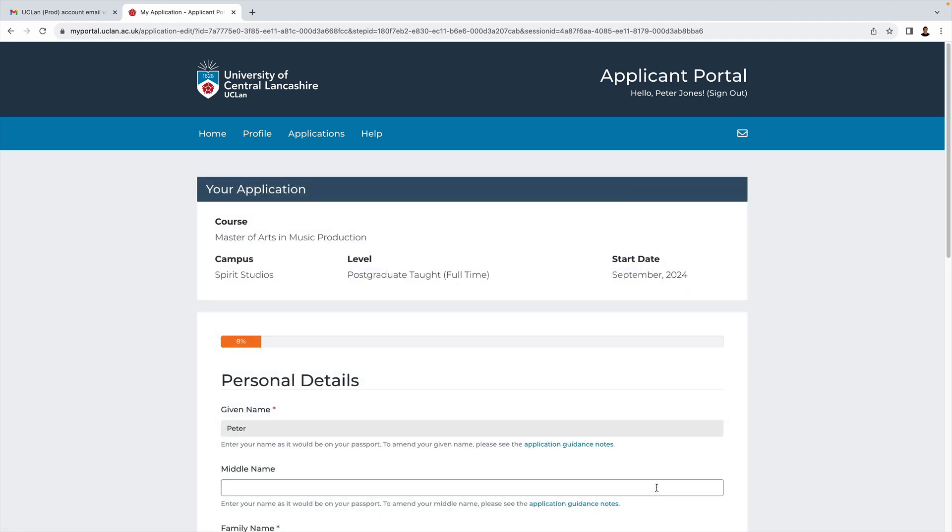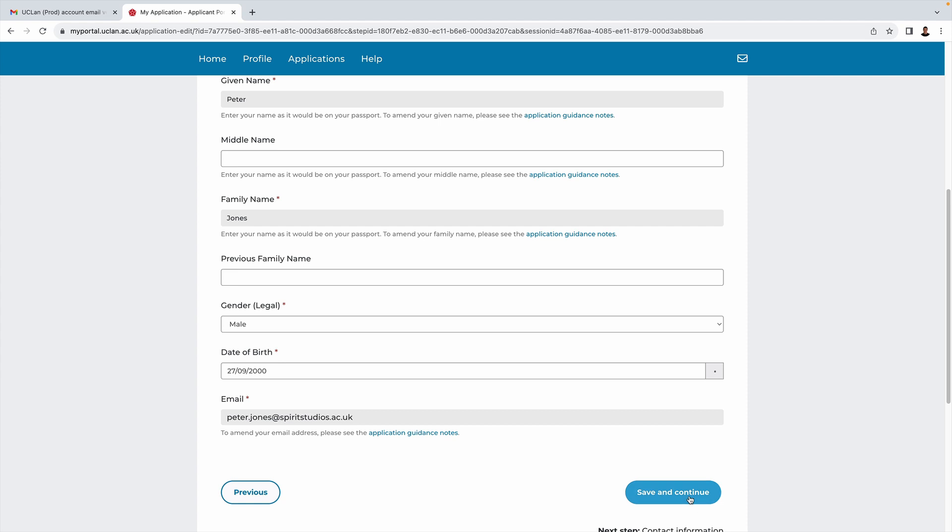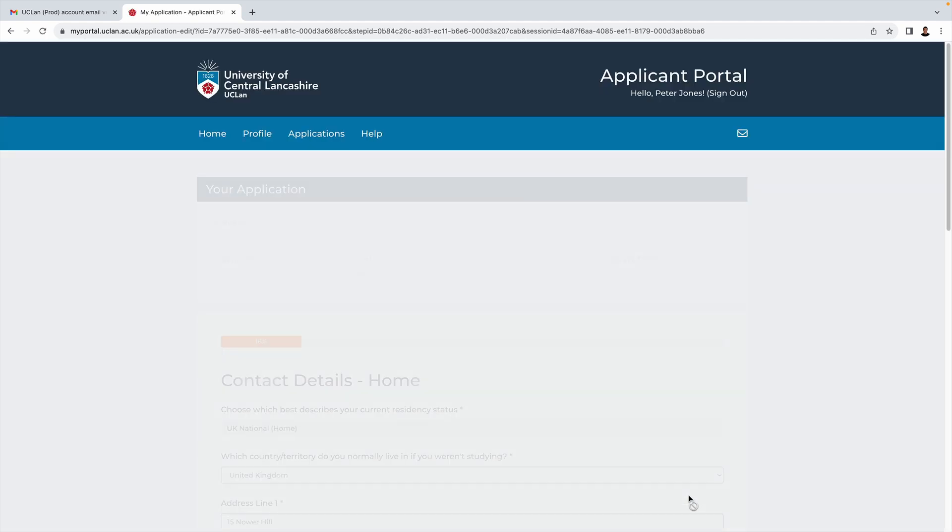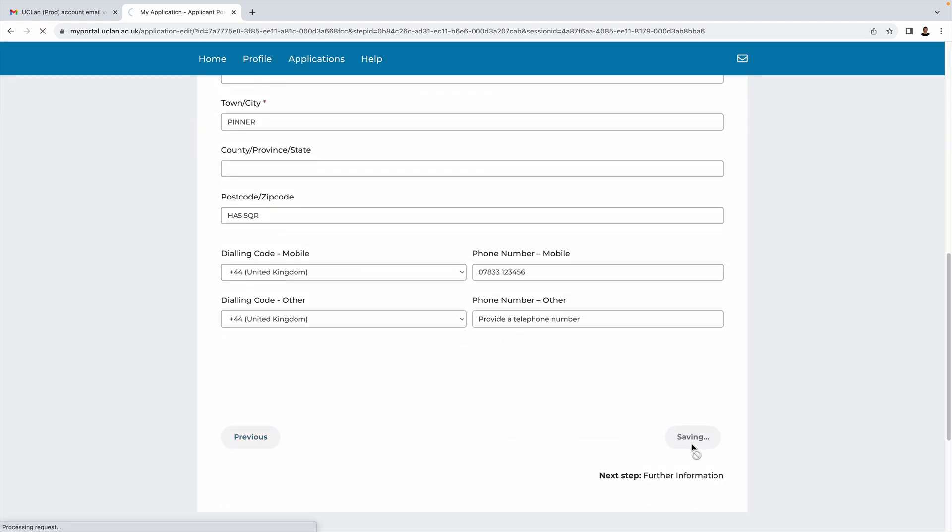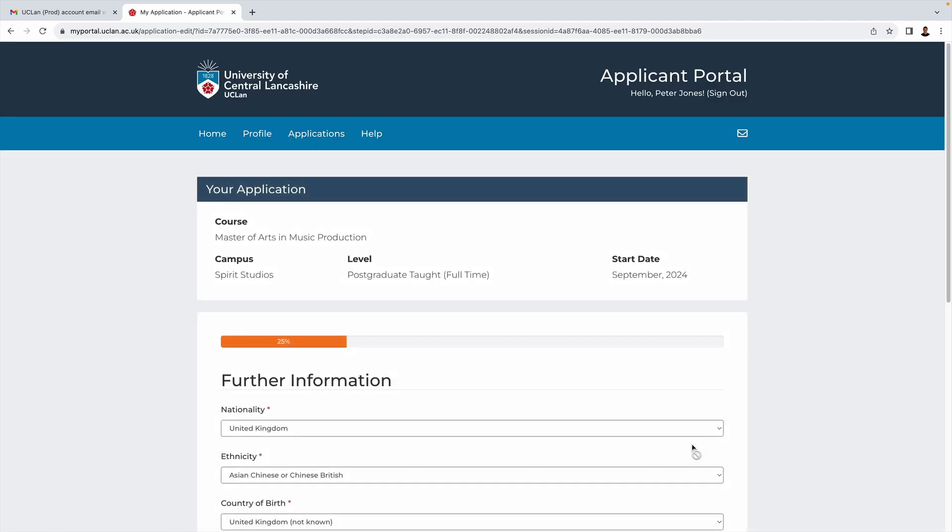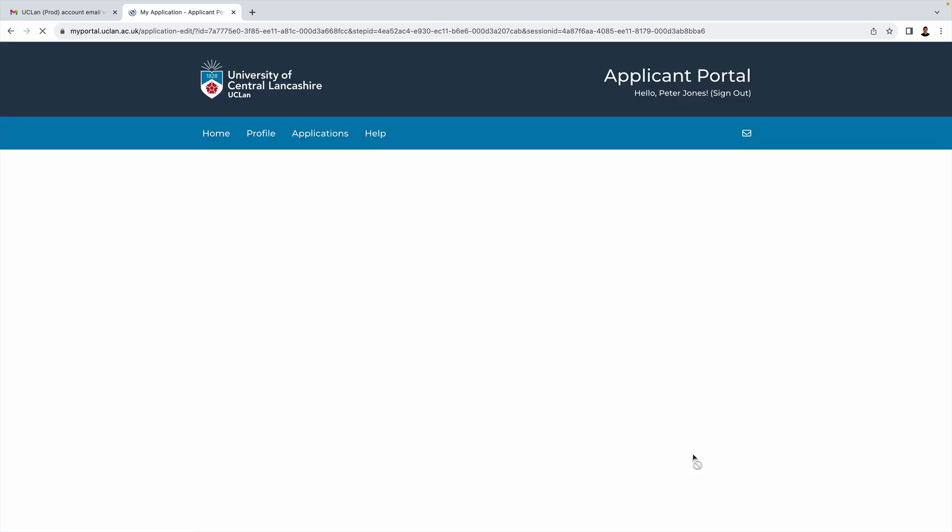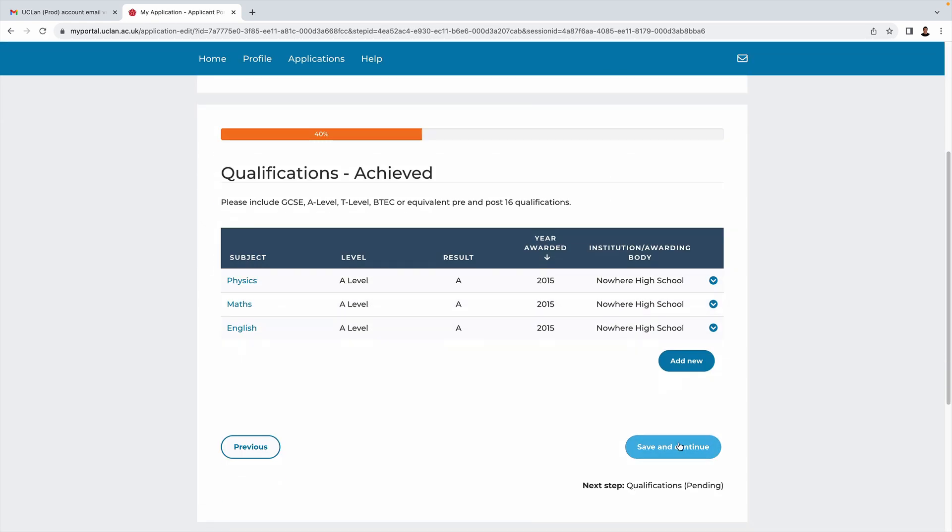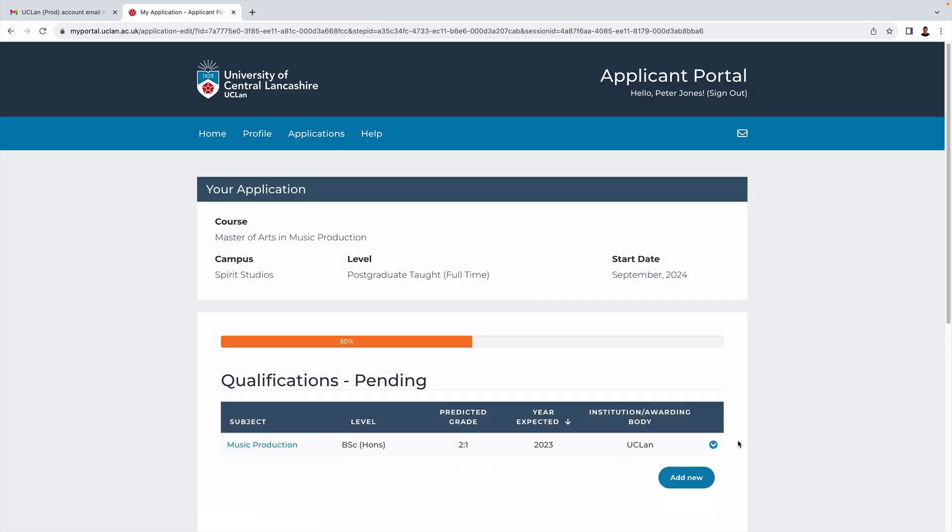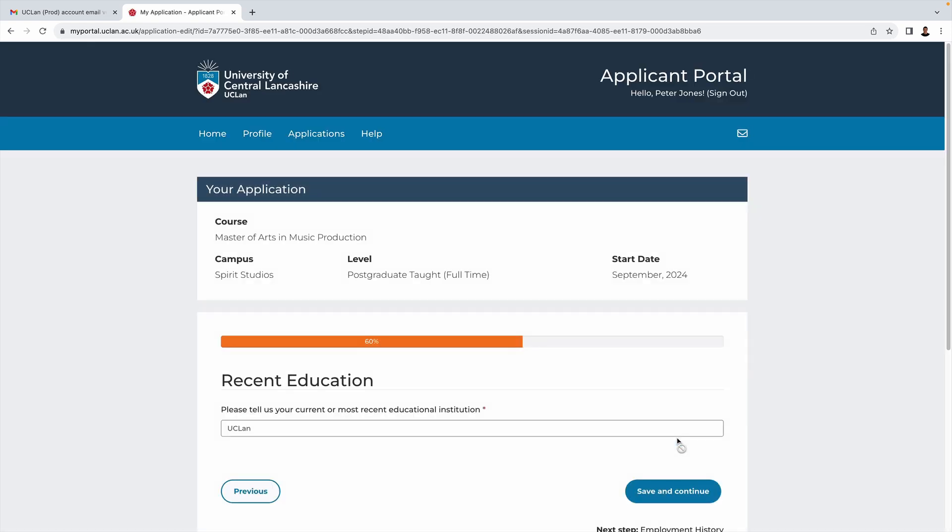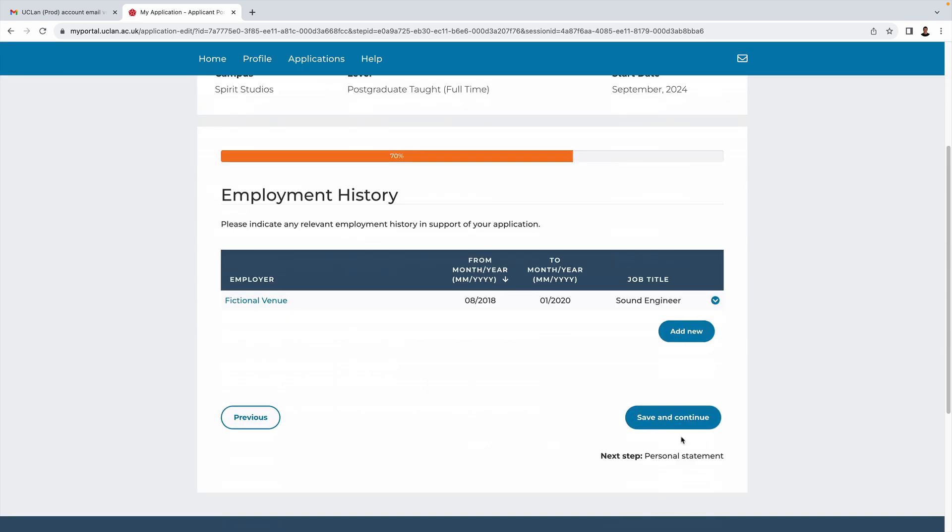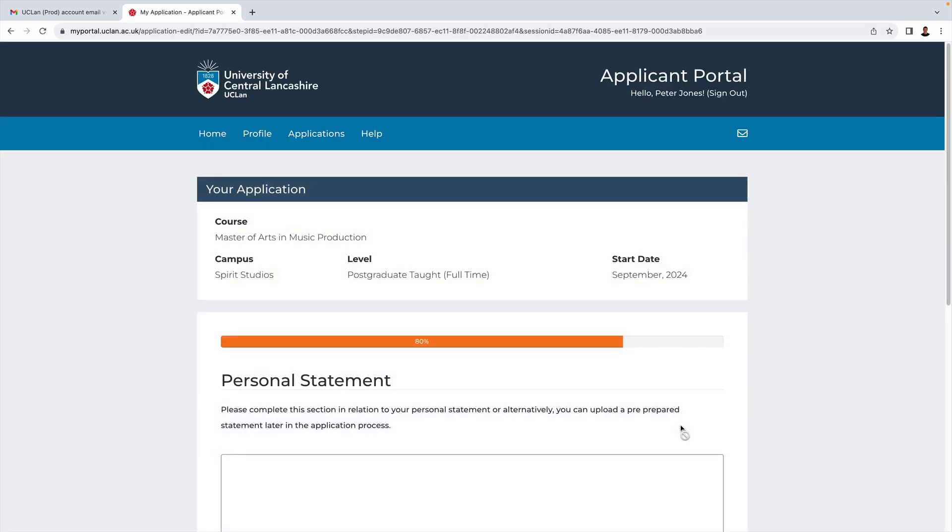Here you shouldn't really have much to add because you have already set this up on your profile, so again we're just going to save and continue. Here we've got the qualifications that I entered earlier. We can edit these if we want to, but we're not going to in this case. Here we've got to say where our most recent education was.